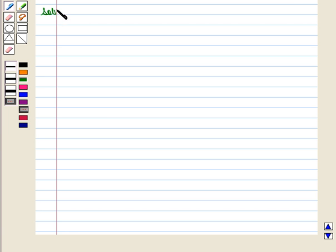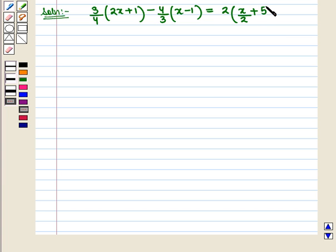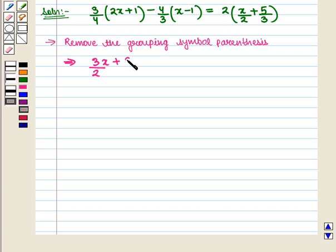Let us start with the solution of the given question. Here we are given the equation 3/4 into (2x + 1) minus 4/3 into (x - 1) is equal to 2 into (x/2 + 5/3). Now let us solve this equation for x. First of all we remove the grouping symbol parenthesis. We get 3/4 into 2x, which equals 3/2 x, plus 3/4 into 1, that is 3/4.